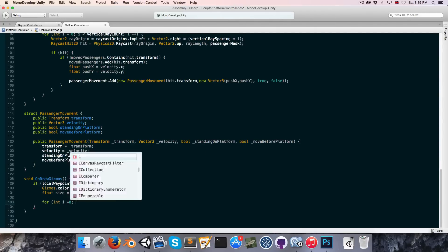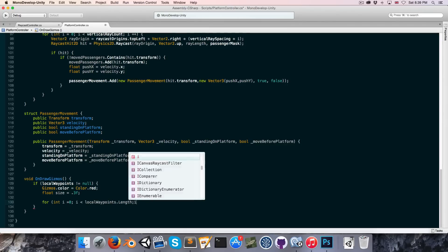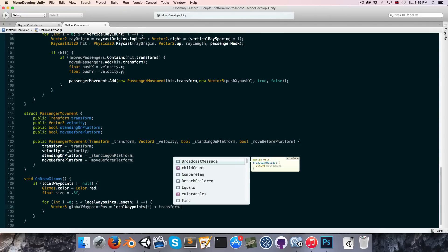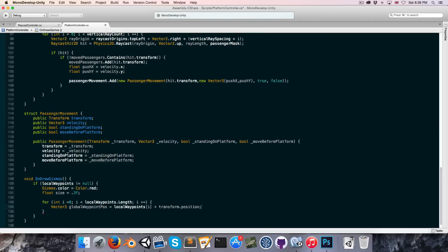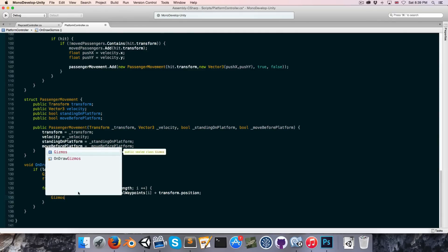Then we want to go through each of the waypoints, so we'll do a little for loop: for int i equals zero, i less than localWaypoints.length, i plus plus. Now we need to convert the local position into a global position in order to draw our gizmo. So Vector3 globalWaypointPosition is equal to the local waypoint i plus our platform's position, so transform.position.